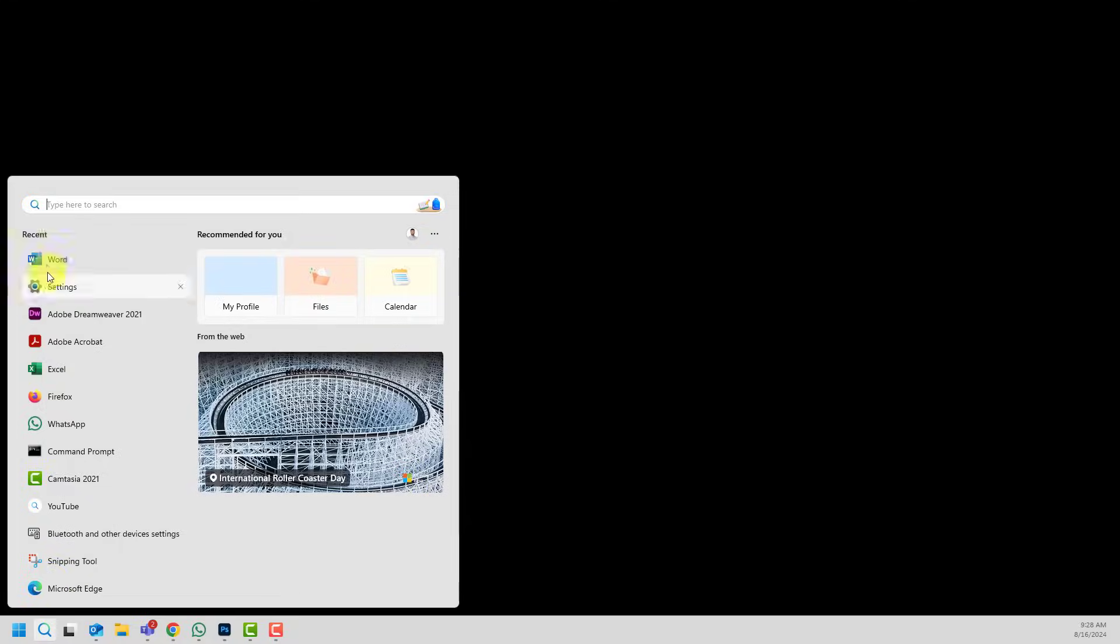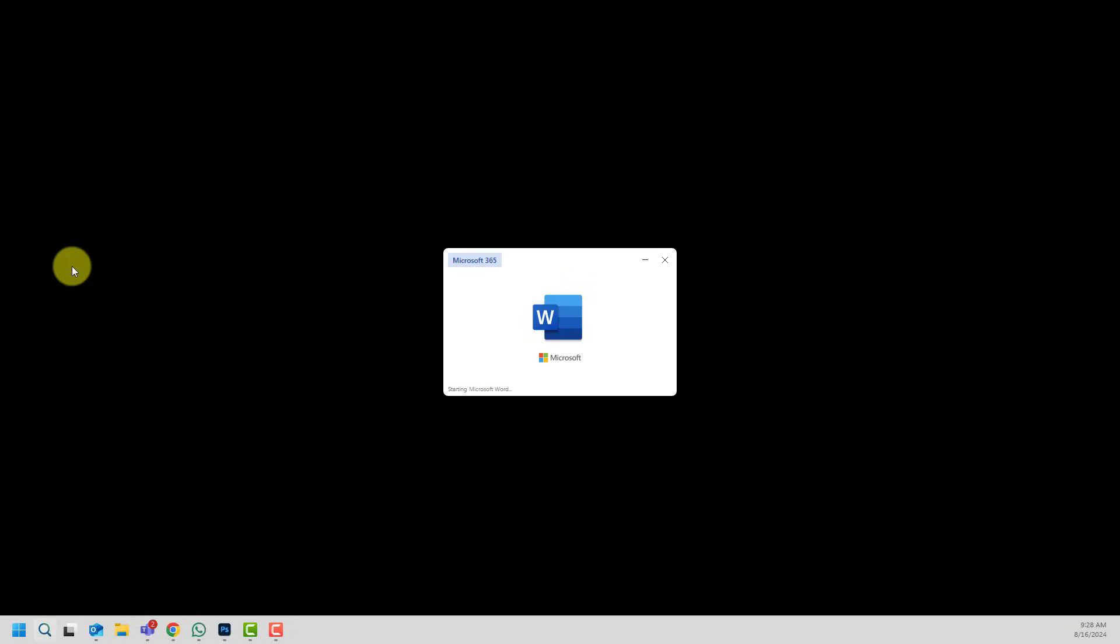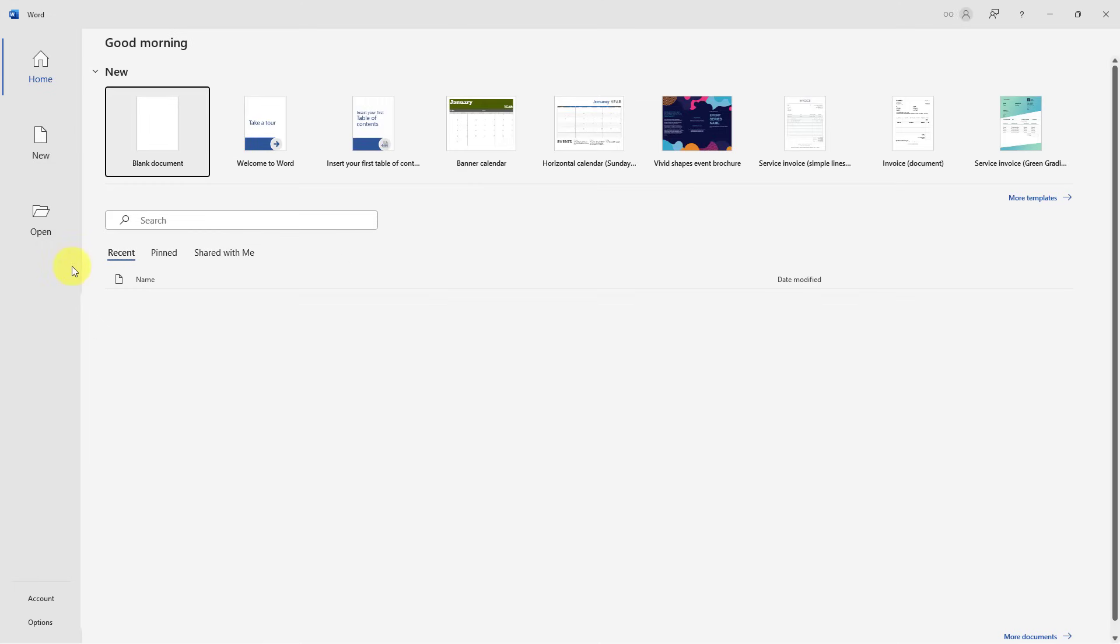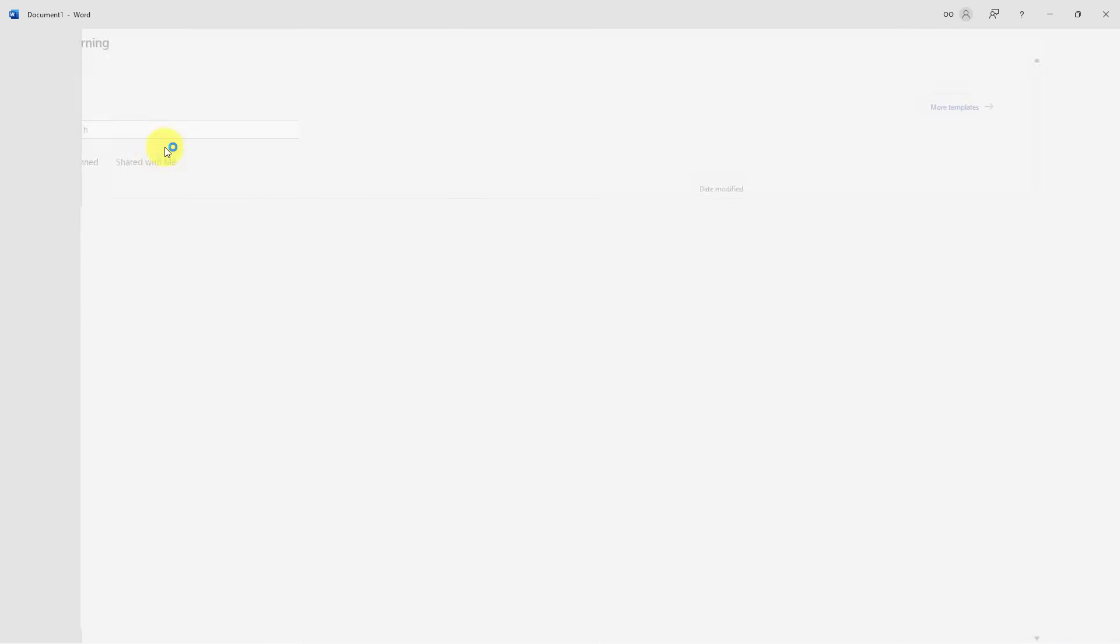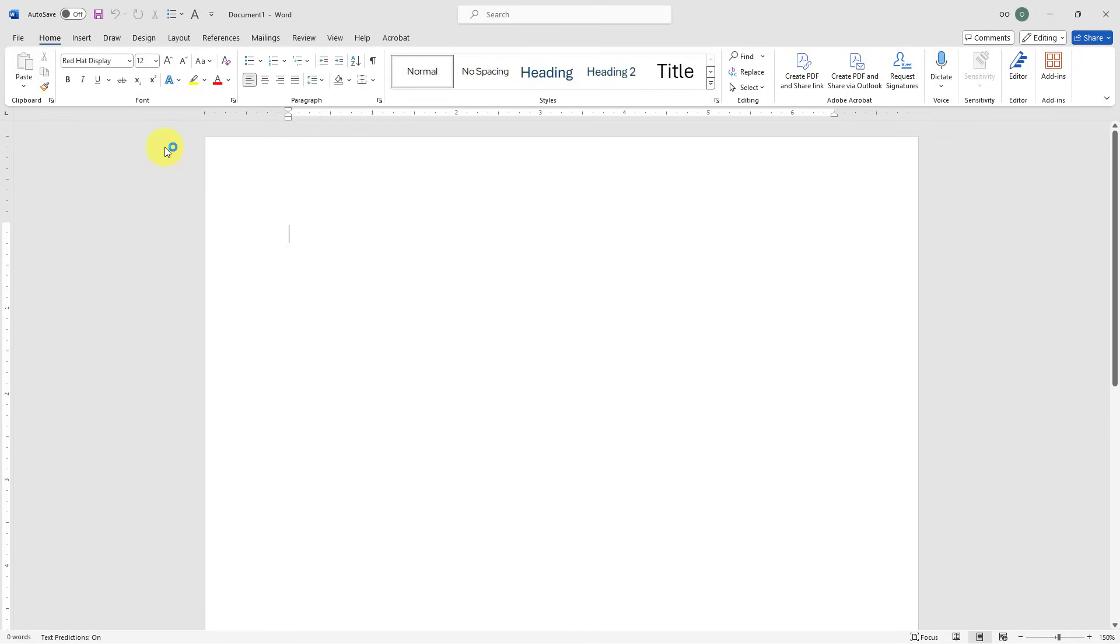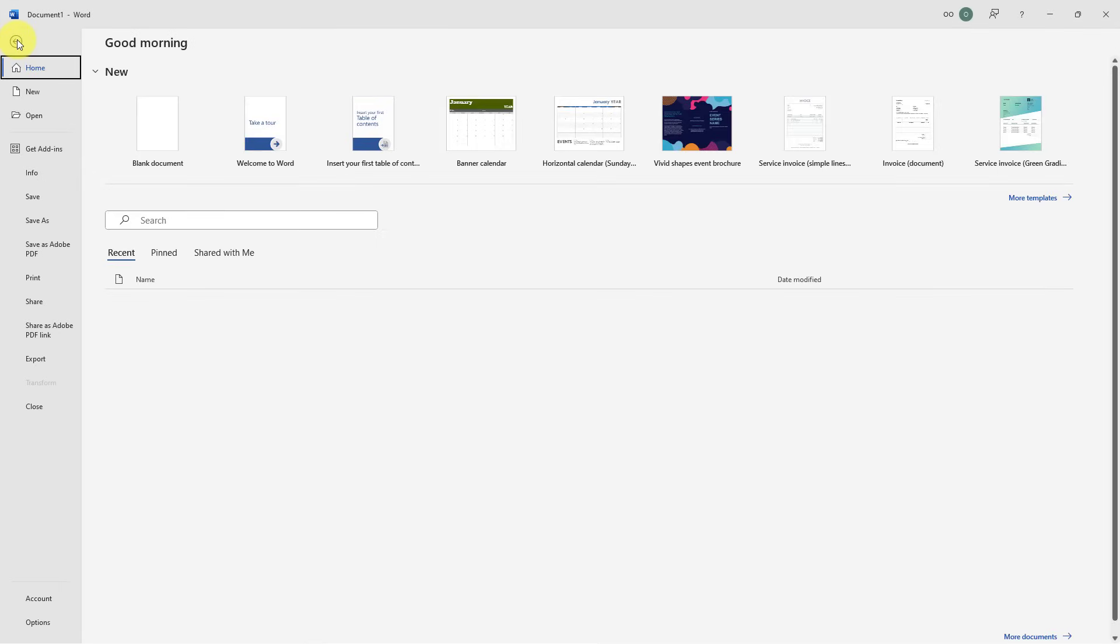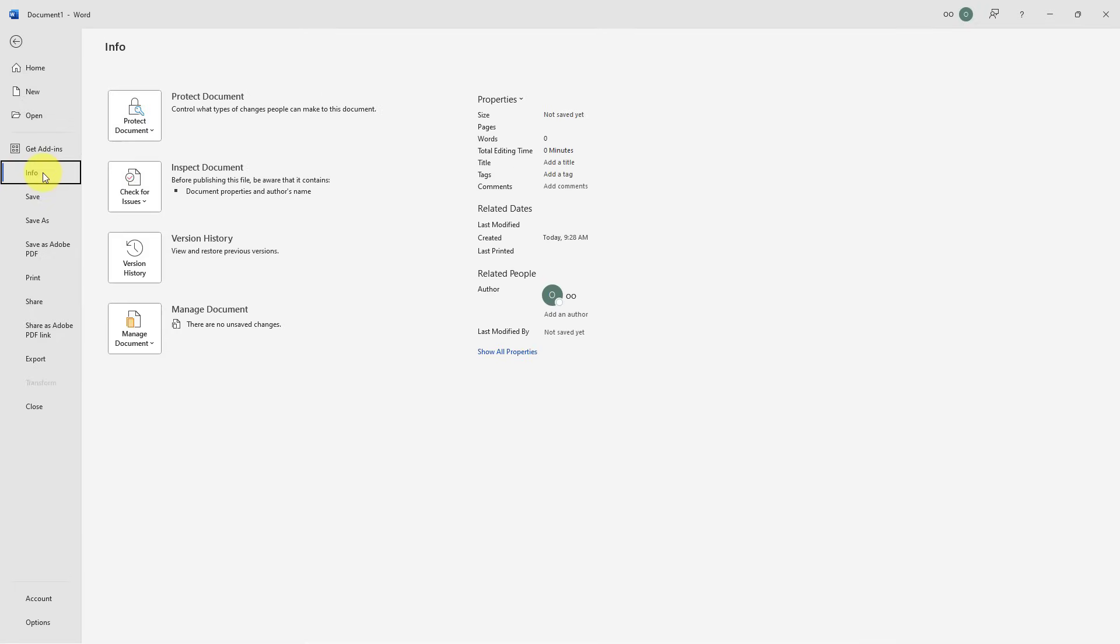I will go ahead and start my Word application one more time, open up a blank document, and here I will go and choose File, select Info, and here at the bottom there is this manage document.